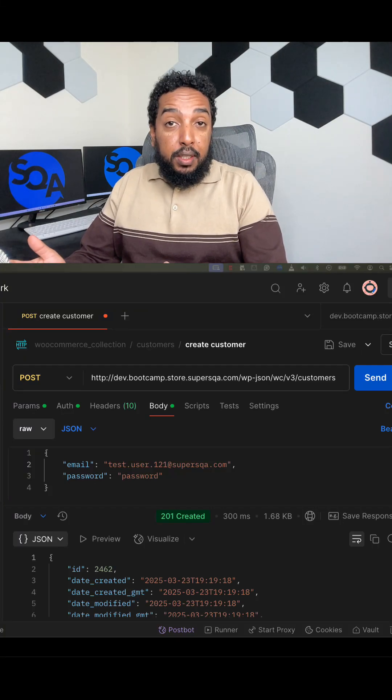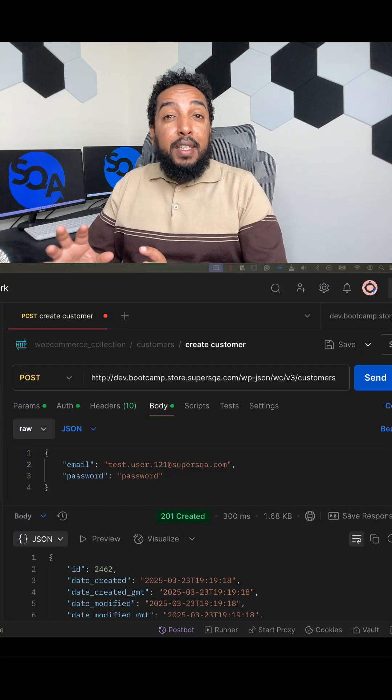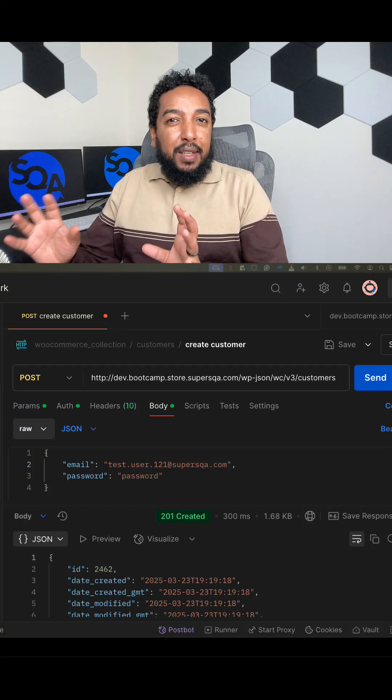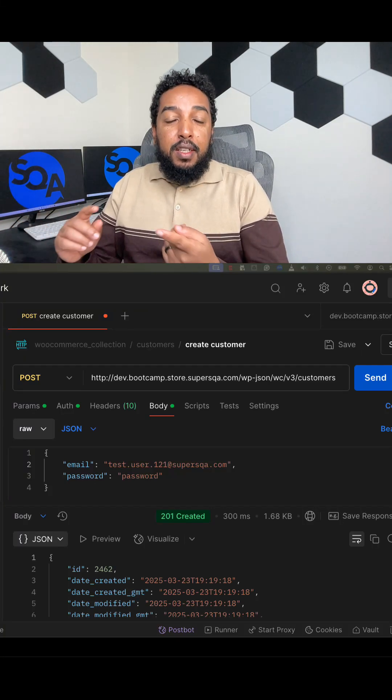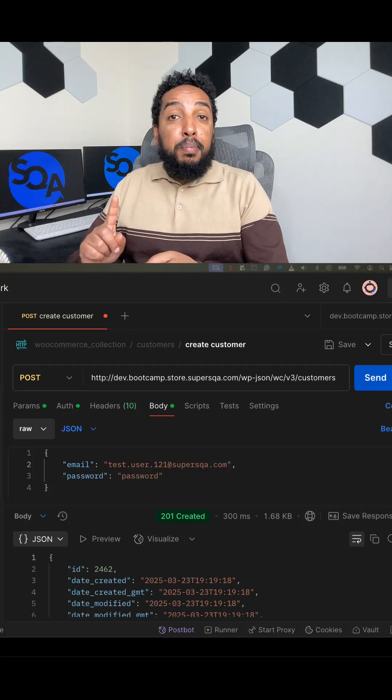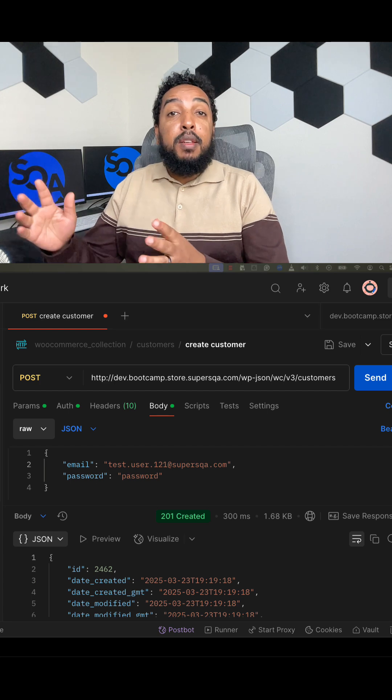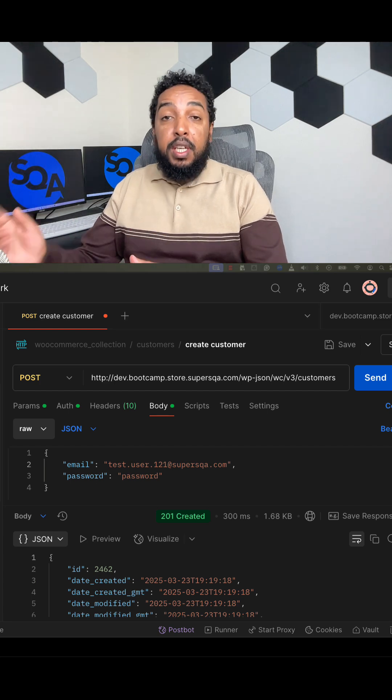When you're learning software testing, I divide that into three different kinds: front-end testing, back-end testing, and performance testing.